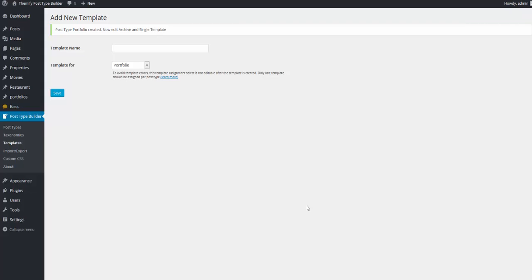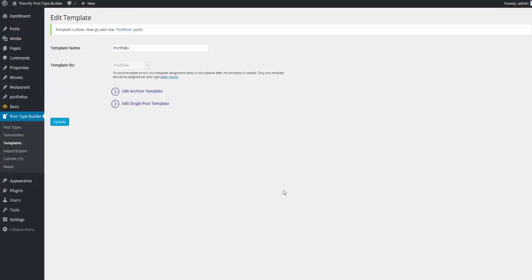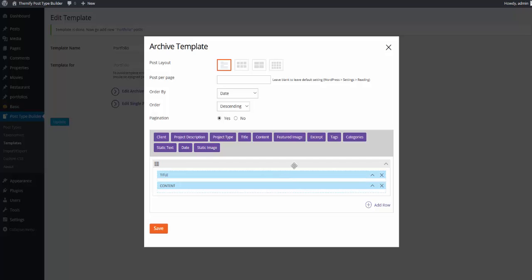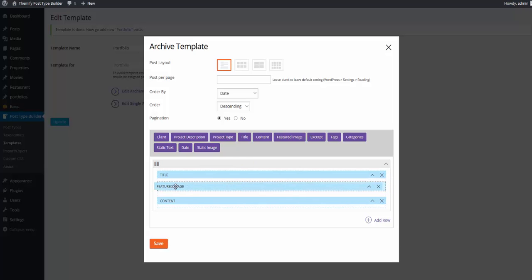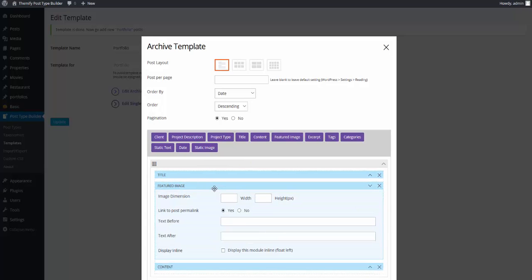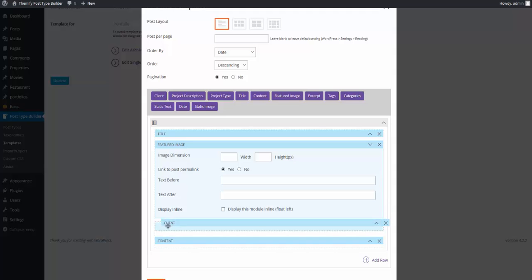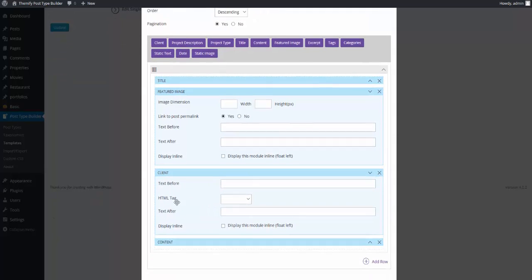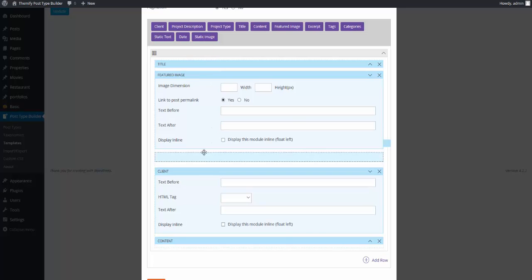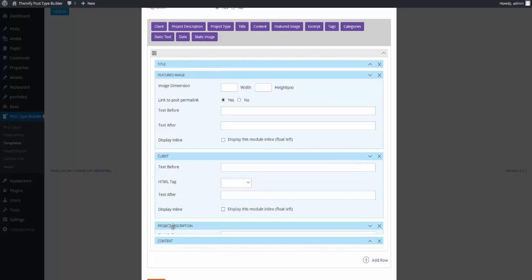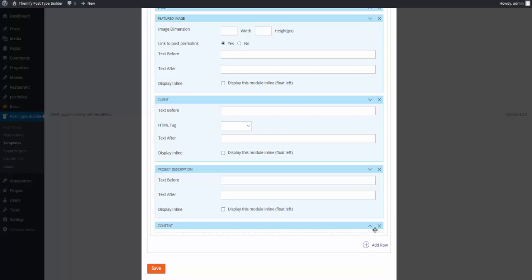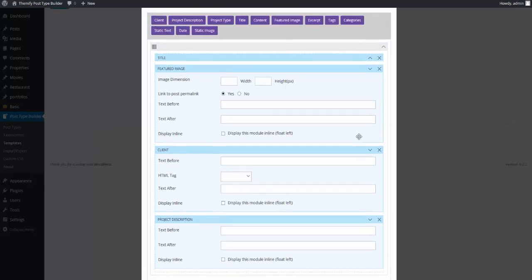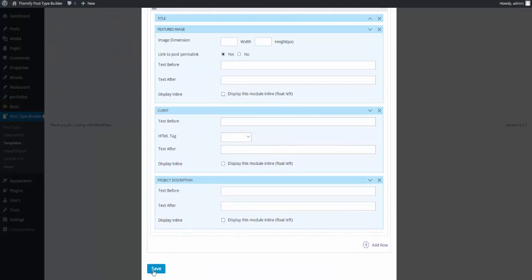And this will bring me to the Add New Template area. I'm going to give my new template a name of Portfolio and click Save. From here, I have the option to edit the archive template or the single post template. I'm going to edit the archive template. A modal with all the template options will pop up. And in this template, I would like to show the title and content already here. I'd like to show the featured image. I'm simply going to drag that in. I'm going to arrange it underneath the title. Underneath that, I would like to show the client, as well as the project description. And I will remove the content.